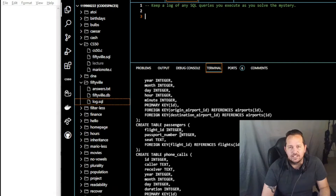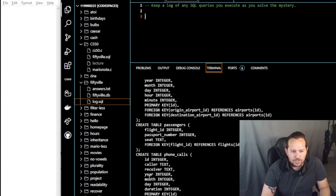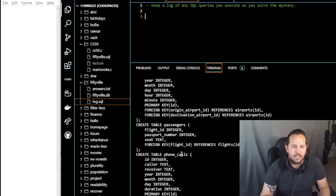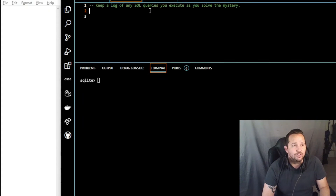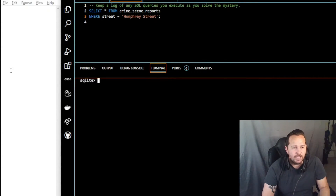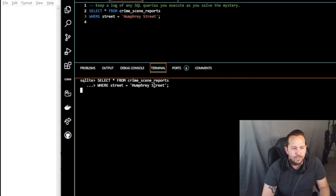Your dot schema will tell you structure as well — for example, in phone calls we have id, caller, receiver, year, month, day, and duration. Having one of those two things available is going to be beneficial. The first thing it asked us to do was take a look at the crime scene reports. Our query is going to be: SELECT * FROM crime_scene_reports WHERE street = 'Humphrey Street'.